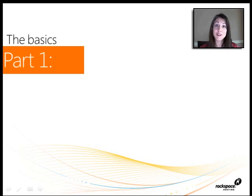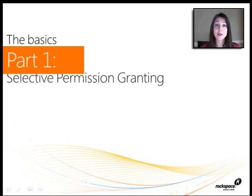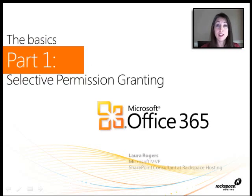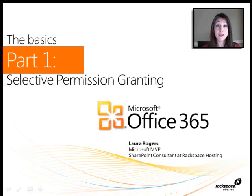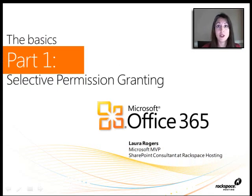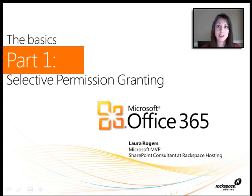Hi, I'm Laura Rogers. I'm a Microsoft MVP and I work at Rackspace Hosting. This is part one of our permissions blog series to talk to you about selective permission granting in SharePoint Online with Office 365.